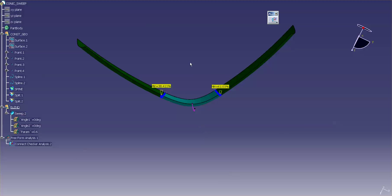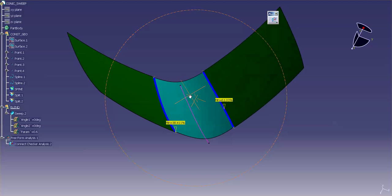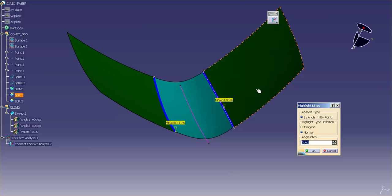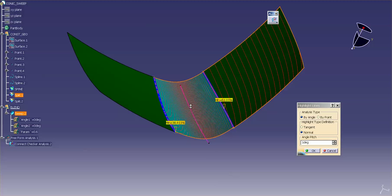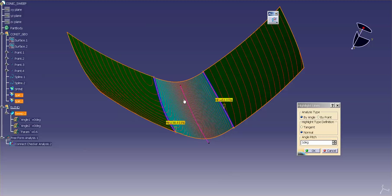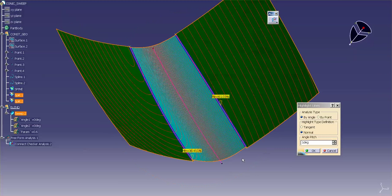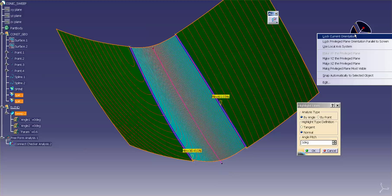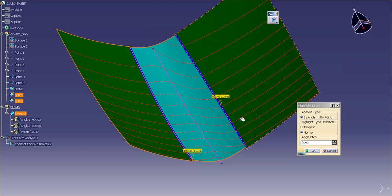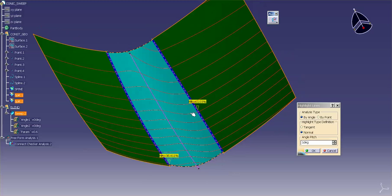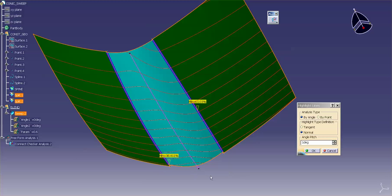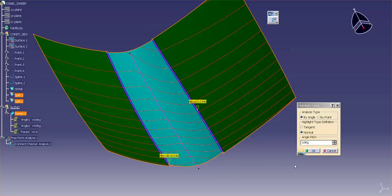But if I analyze this visually, if I use something like a highlight line, visually analyzing this thing. This surface, this surface, this surface. And I want to use my YZ plane. You'll notice that this flows very nicely across those boundaries. It's not perfect, but it flows very nicely. Now, in a lot of cases, this may be perfectly acceptable.